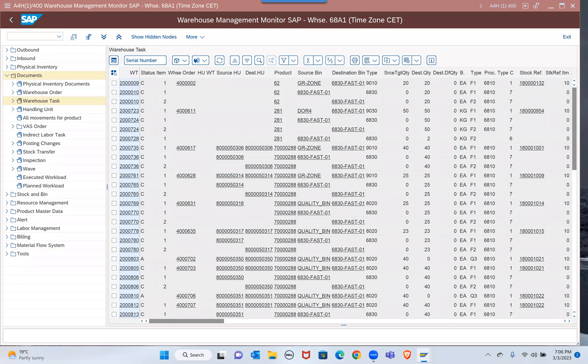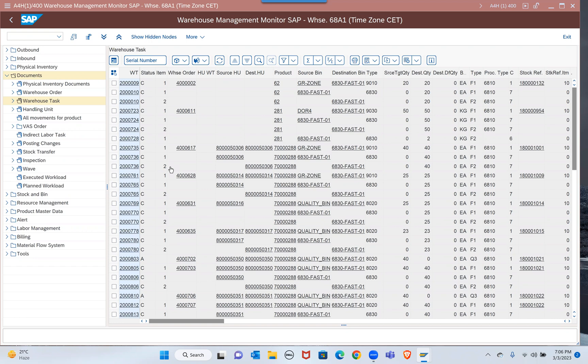You're asking about how to print the HU, right? And also is there any specific transaction code where we can take a reprint for HU, or only the monitor is the option to take a report?